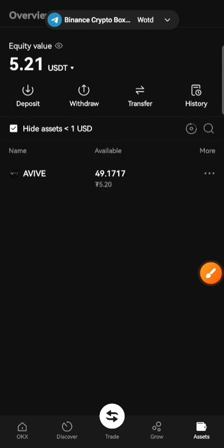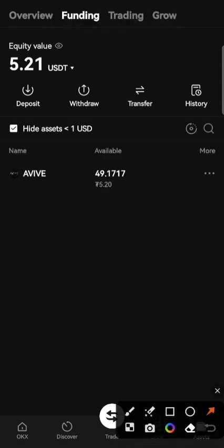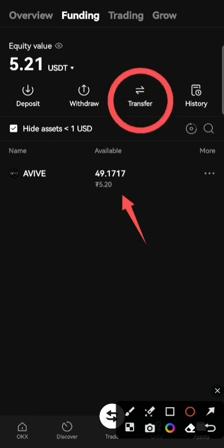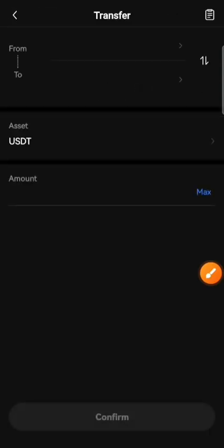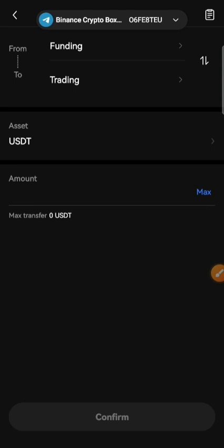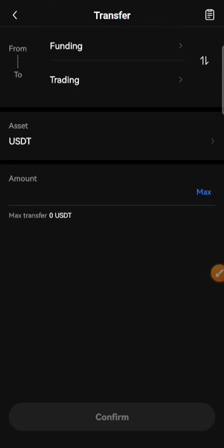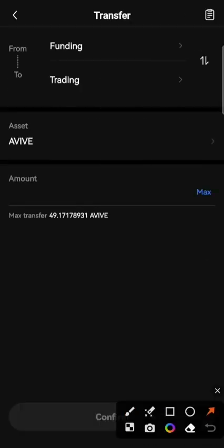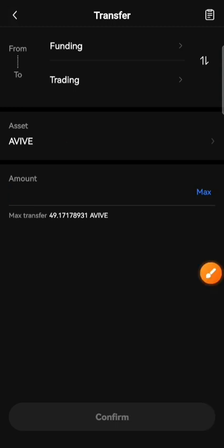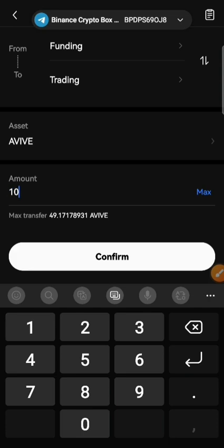You can see here we have 49 coins. I will sell 10 coins, so first we need to transfer from funding to trading. Select Avive from the options — our balance will be shown — and I will write 10.